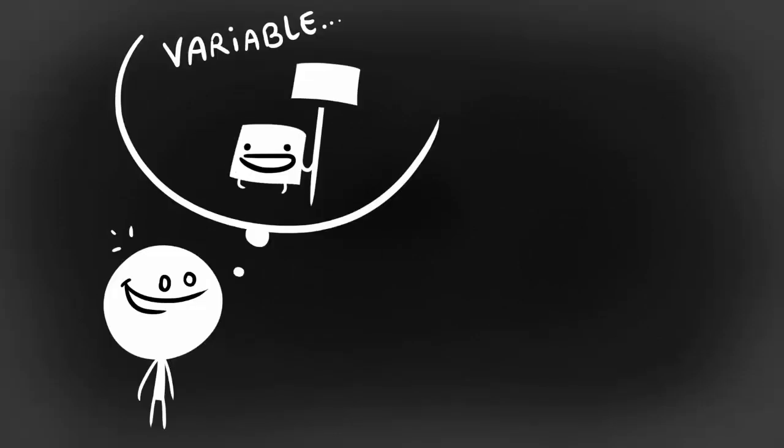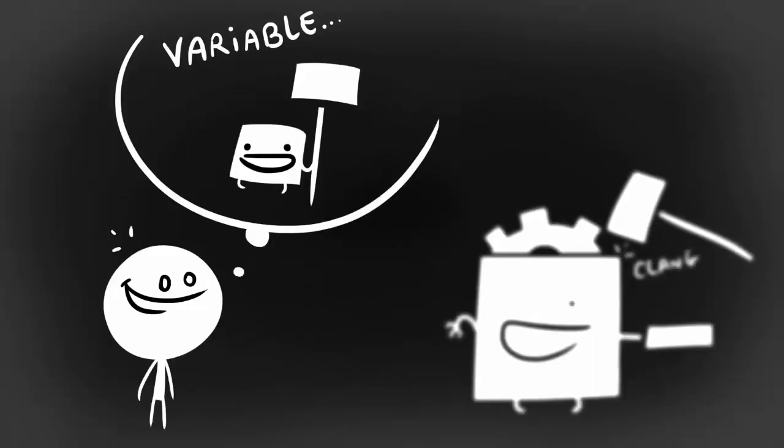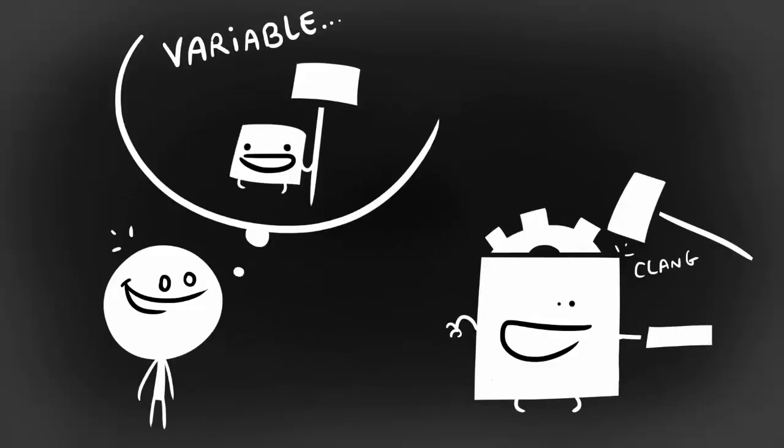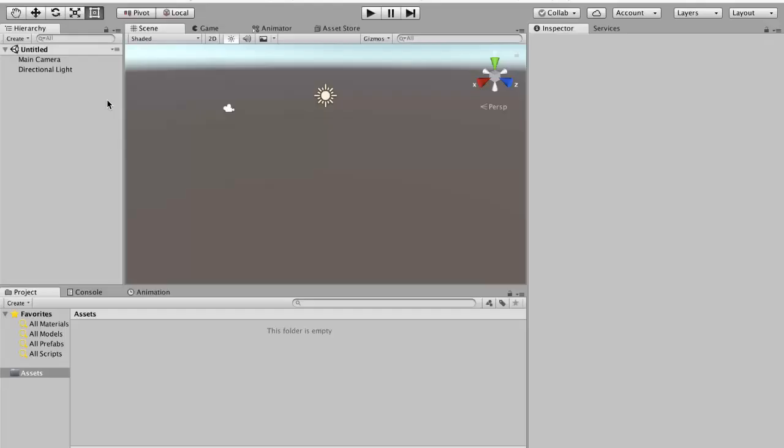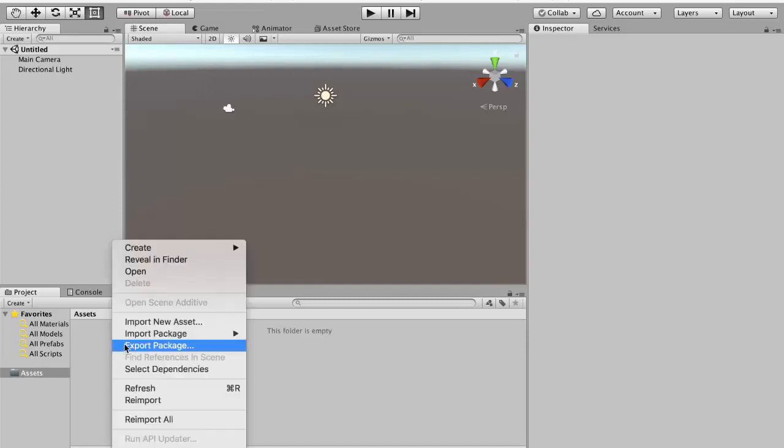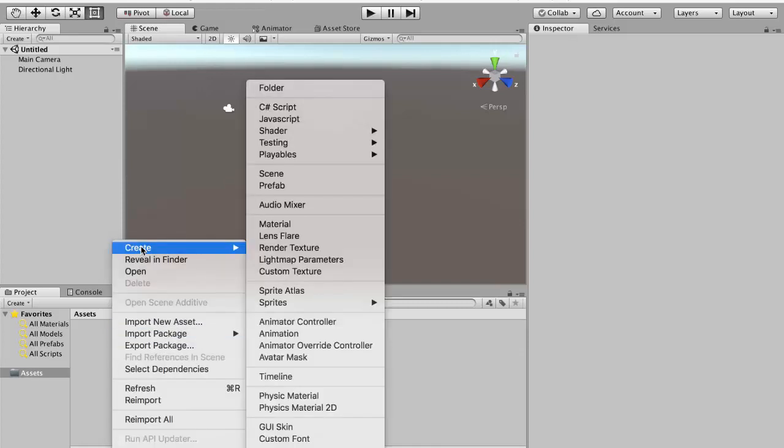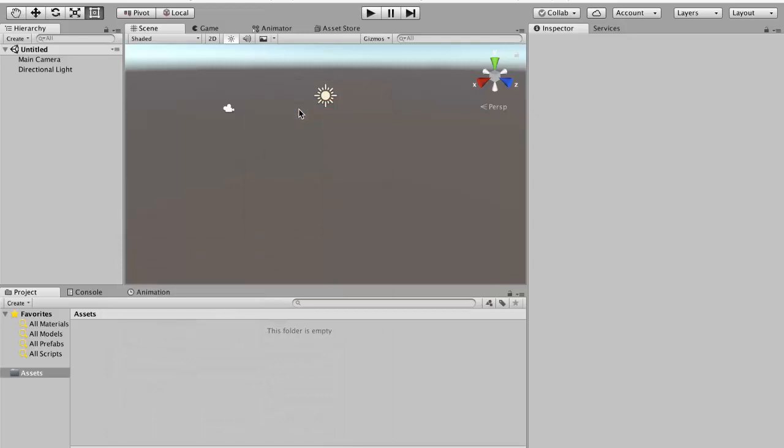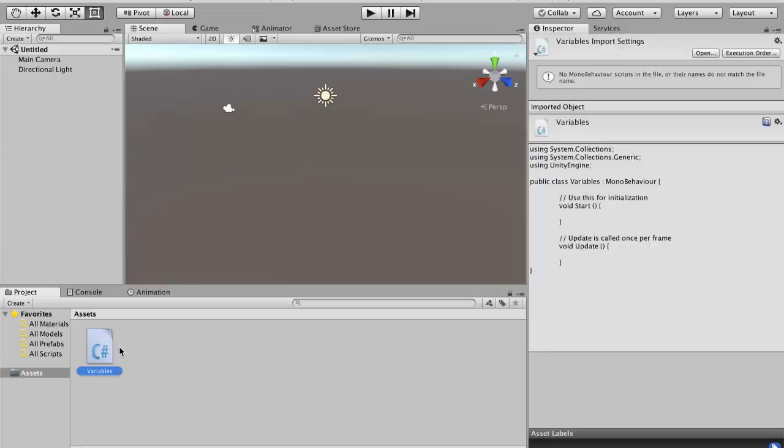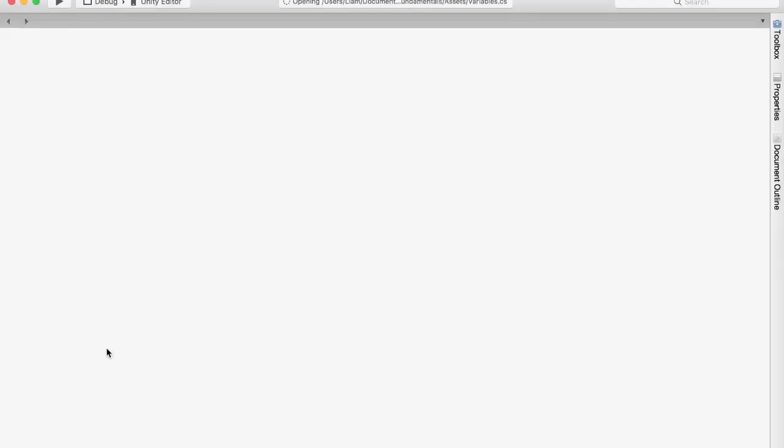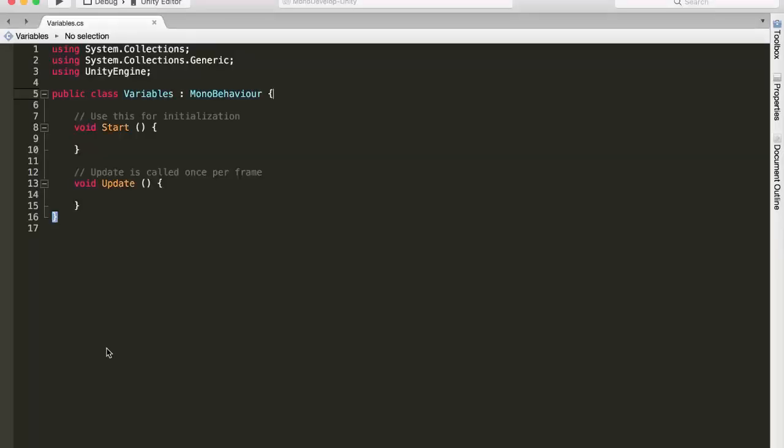OK, so now that we know what a variable is and how we can create one, let's see how all this applies to real C-sharp code. I'm here inside of Unity and I've got a brand new project set up. So we're just going to go inside our asset pane, right click on it, and go to create C-sharp script. And I'm going to rename mine to variables. Then we're just going to double click on it, and it will open it up in your default text editor, which in my case is MonoDevelop.